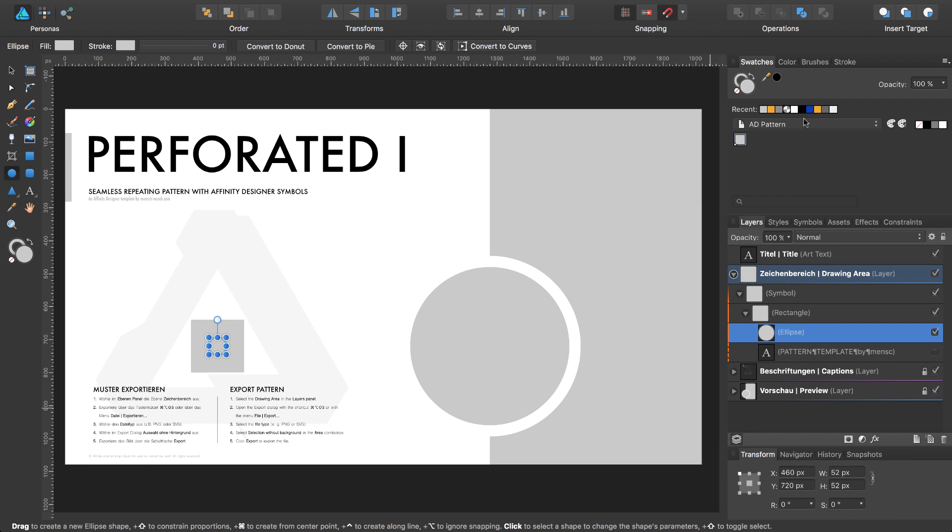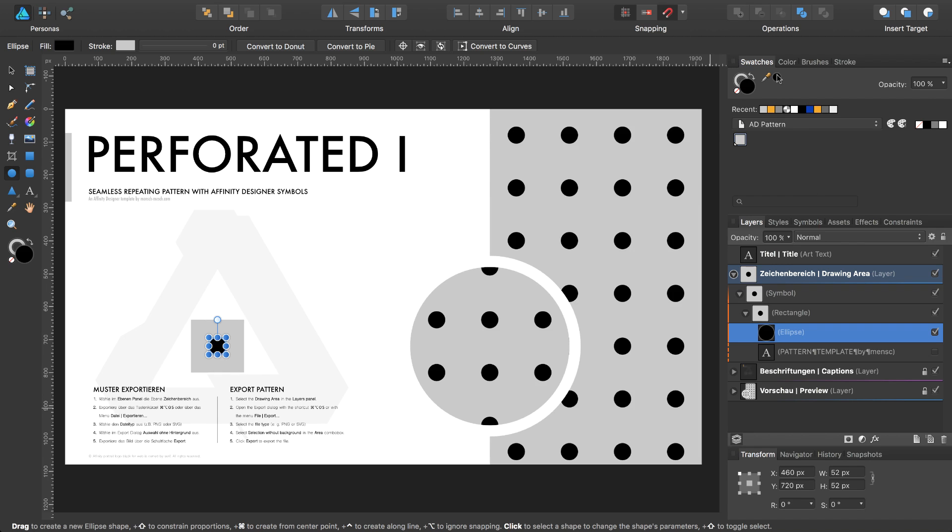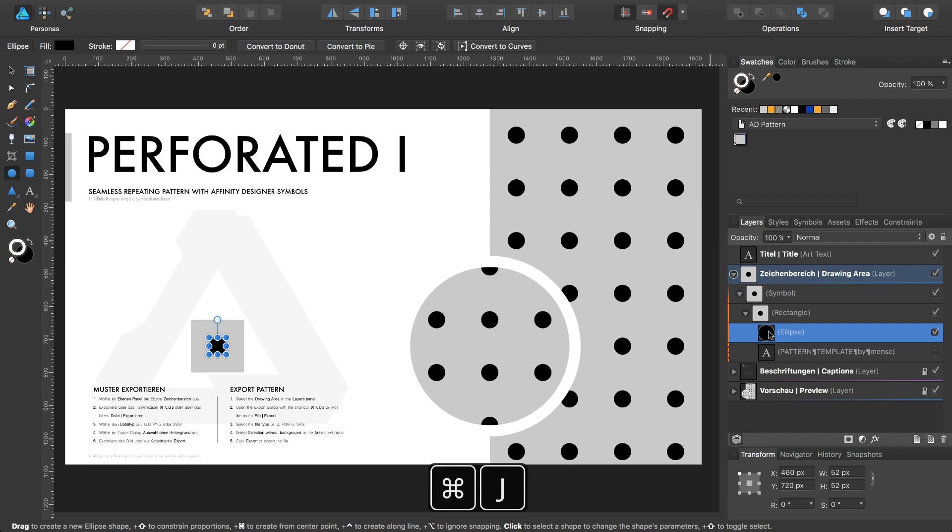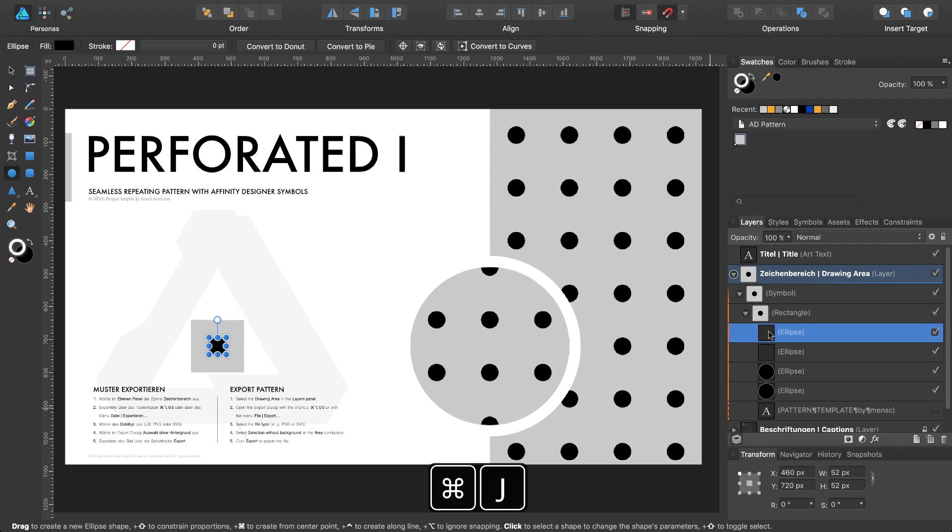So I will color it with the fill color of black, set the stroke to none and create four more copies of this. And I do this with the command J with power duplicate: one, two, three, four.